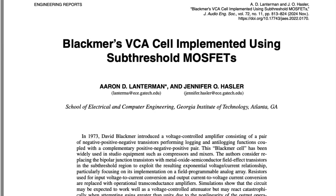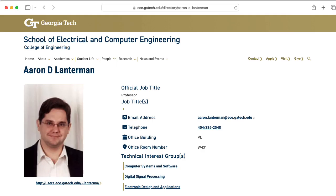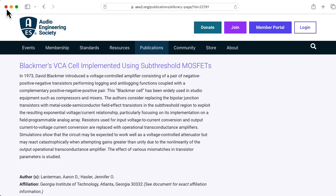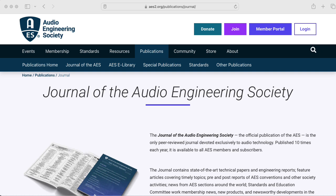Hi there. My name is Aaron Lanterman. I'm a professor of electrical and computer engineering at Georgia Tech, and this is my colleague Jennifer Hassler. We recently wrote a paper together titled "Blackmer's VCA Cell Implemented Using Subthreshold MOSFETs," which has been published in the Journal of the Audio Engineering Society.